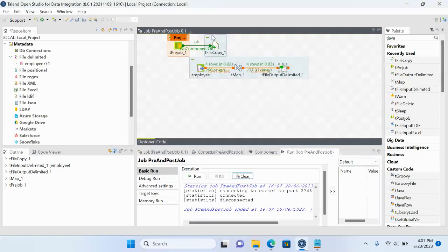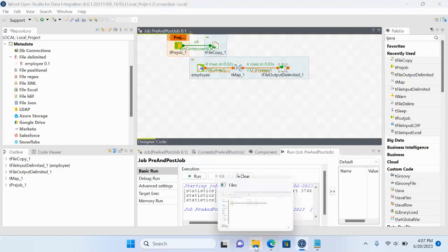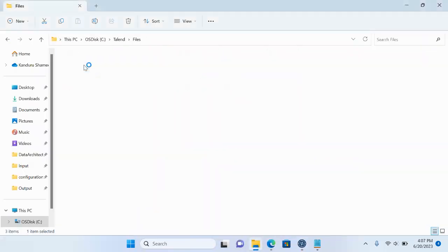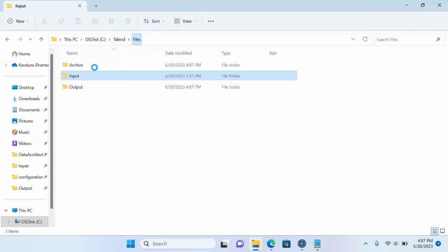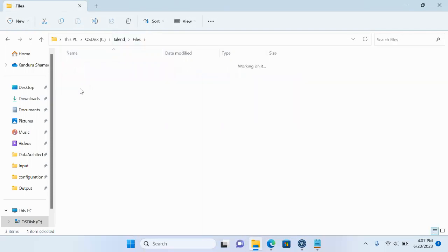As you can see, tFileCopy got executed first, and after its completion the main transformation job executed. Checking the results: the file is now copied to the archive, the file is still available in the input directory, and the output file has been created in the output directory.